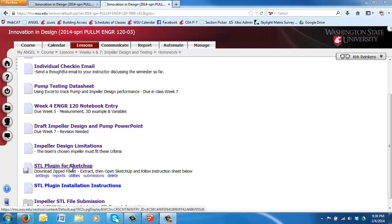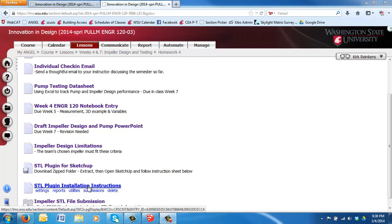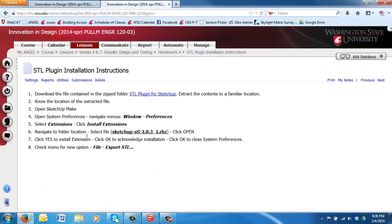The first one is the STL plugin for SketchUp, and then below it is the STL plugin installation instructions. I'm going to open the installation instructions and follow these here.